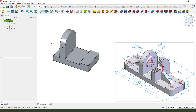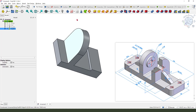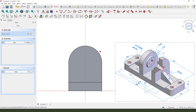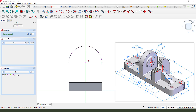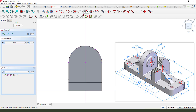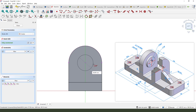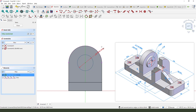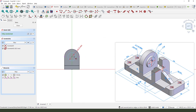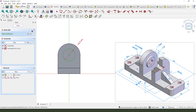Select this plane and create a sketch. We need external geometry — select this arc for external geometry and get the center point. Next create a circle; the diameter is 32.5. Leave the sketch.